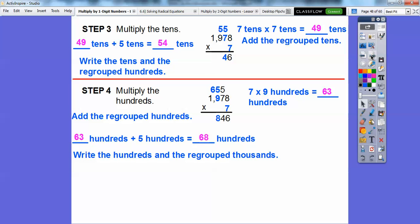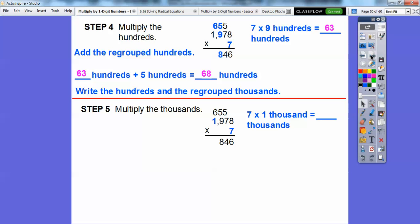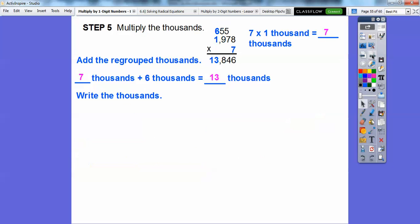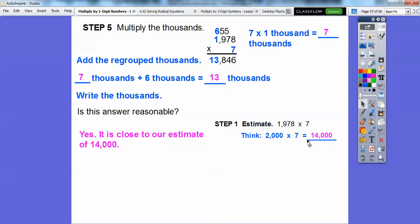We've got one more multiplication to go. Now we're going to multiply the thousands — it's our last multiplication. So 7 times 1,000 is going to get us 7,000s. Then go ahead and add on top that regrouped 6: 7,000s plus 6,000s. Since we're done and don't have any more numbers to multiply, we go ahead and place that in — we get 13,846. Our first estimate was 14,000 because we estimated 2,000 times 7. Since 13,846 is close to 14,000, we can say that it is reasonable. So 1,978 times 7 is equal to 13,846.